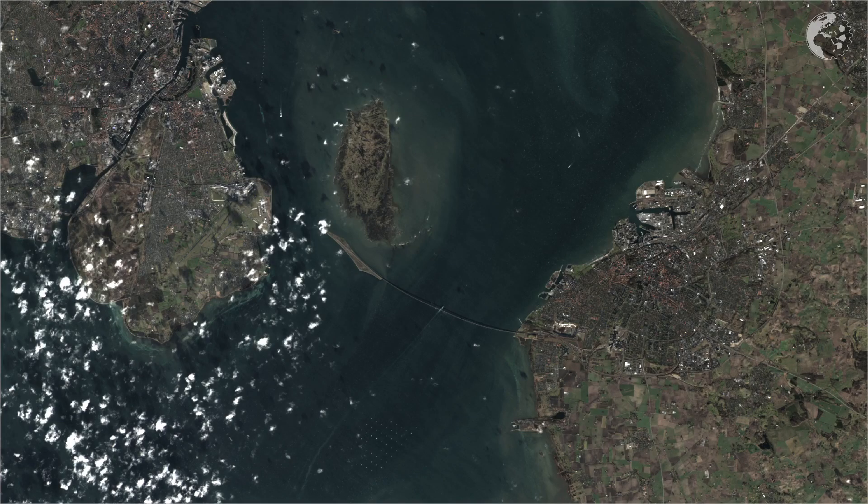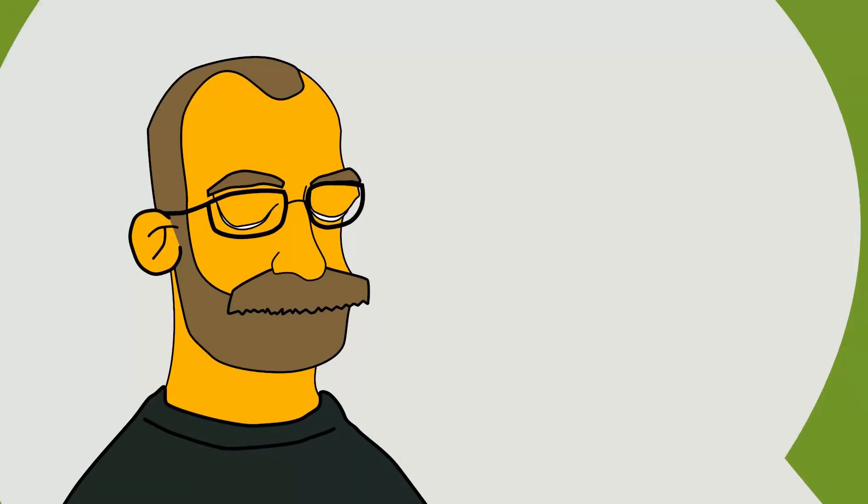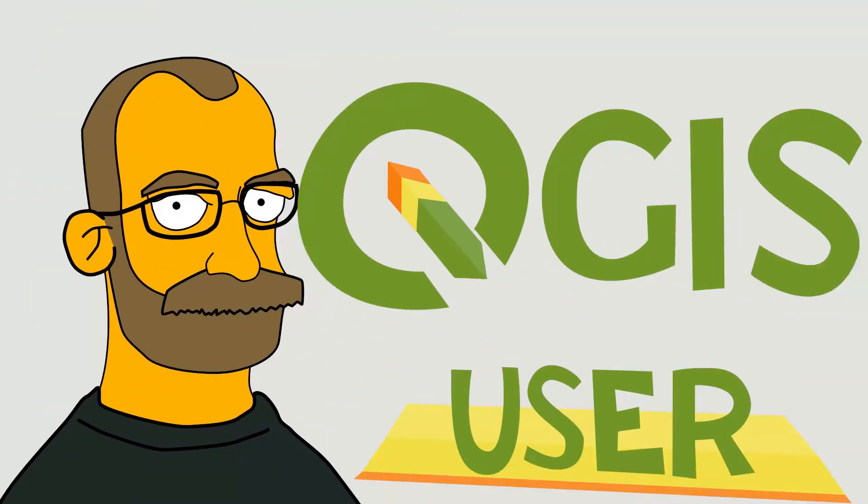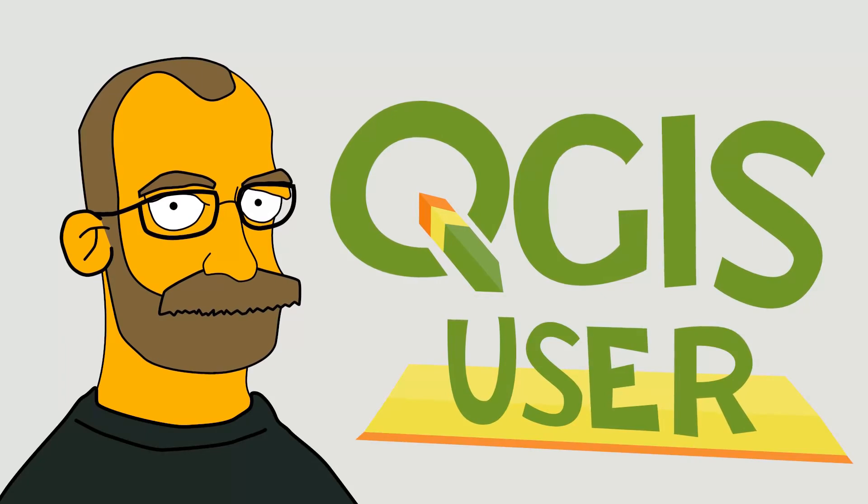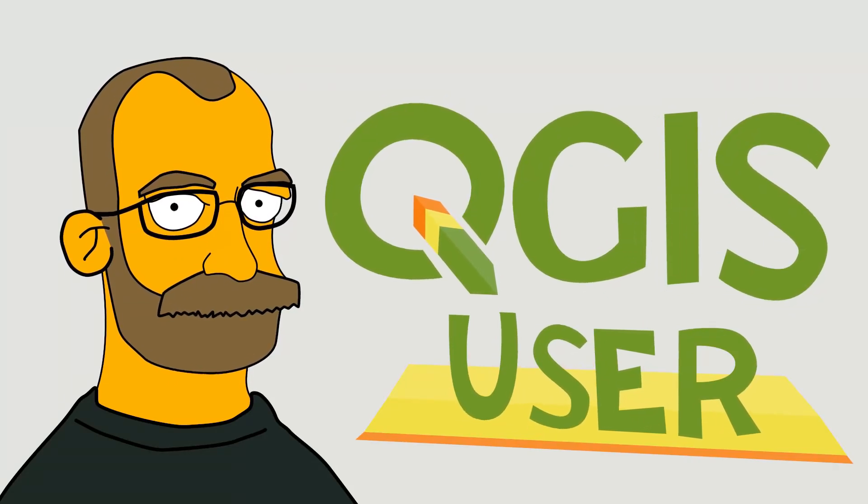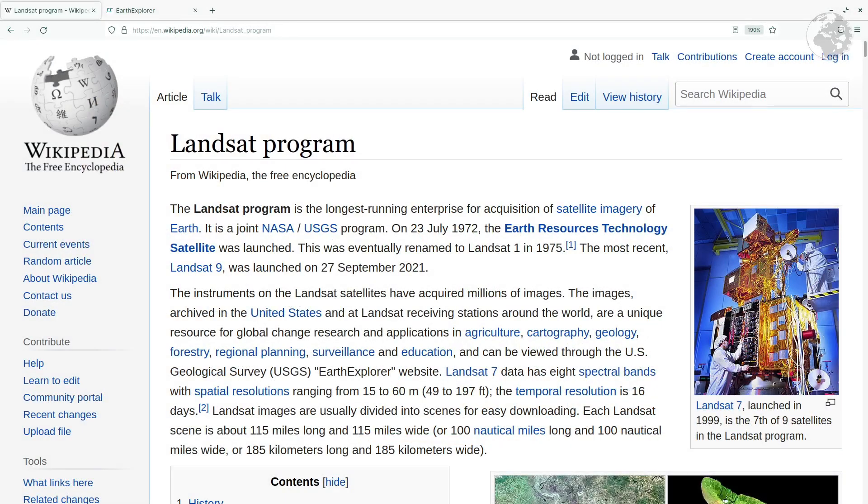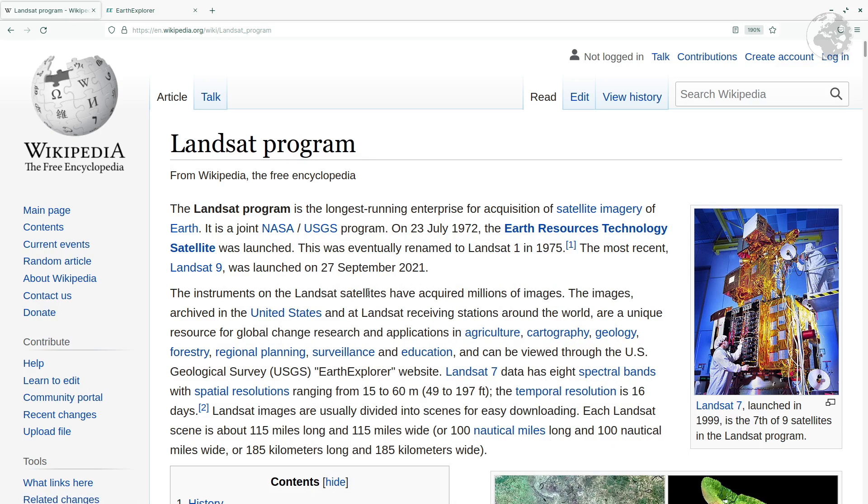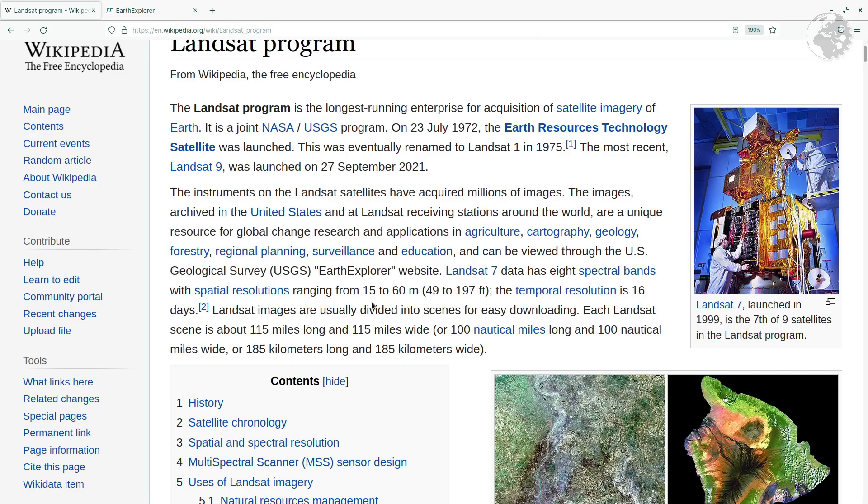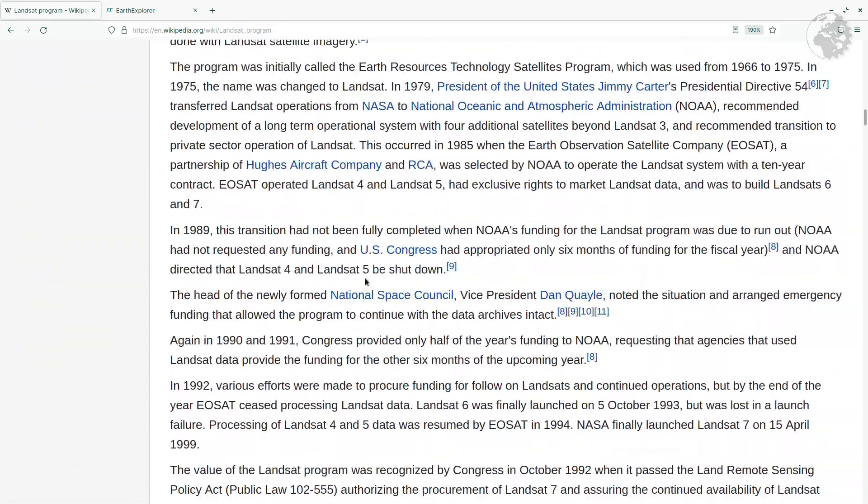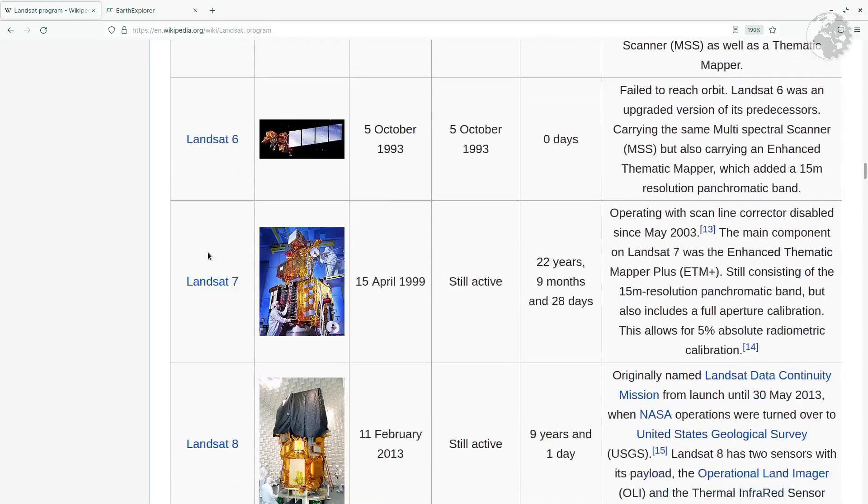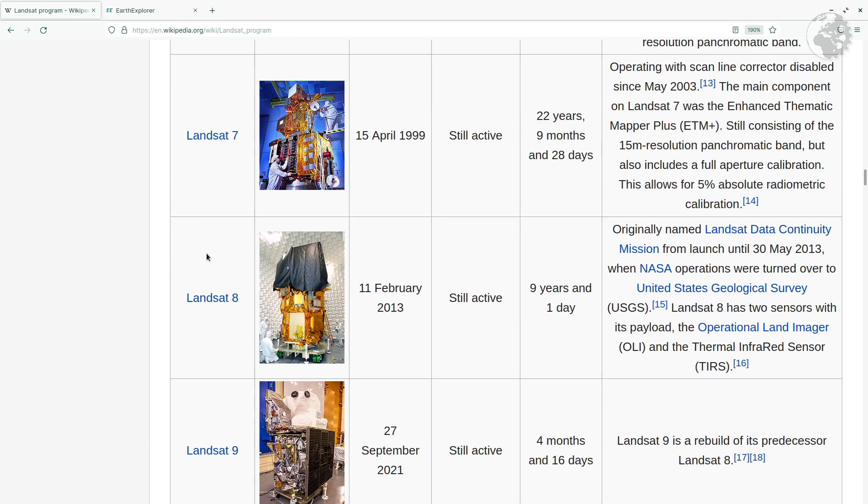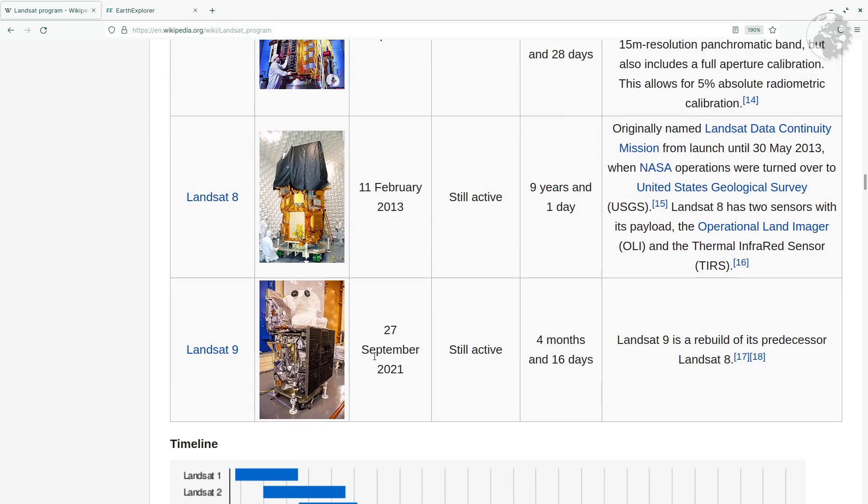In this episode, we're going to take a look at how you can work with Landsat 9 imagery in QGIS. The Landsat program is a joint NASA and United States Geological Survey program. They launched their first Landsat satellite in 1972, and have continued to launch satellites up until this day.